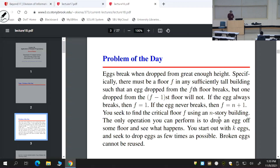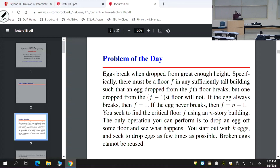What I'd like to talk about today is dynamic programming. The problem of the day is one I really like. You're a scientist studying the properties of eggs. If you drop an egg from a high enough height it breaks; if you drop it from a small height it doesn't. There is a critical height: the egg breaks if dropped from above it, and doesn't break if dropped from below it. We'd like to find that critical height using a building with N floors.